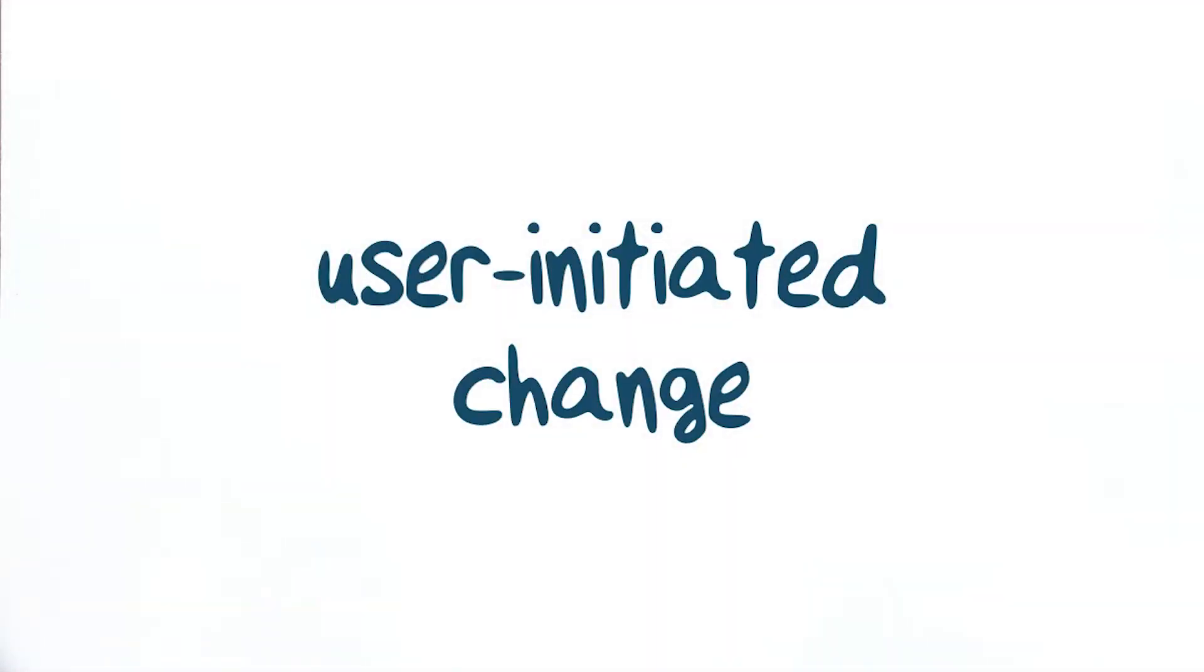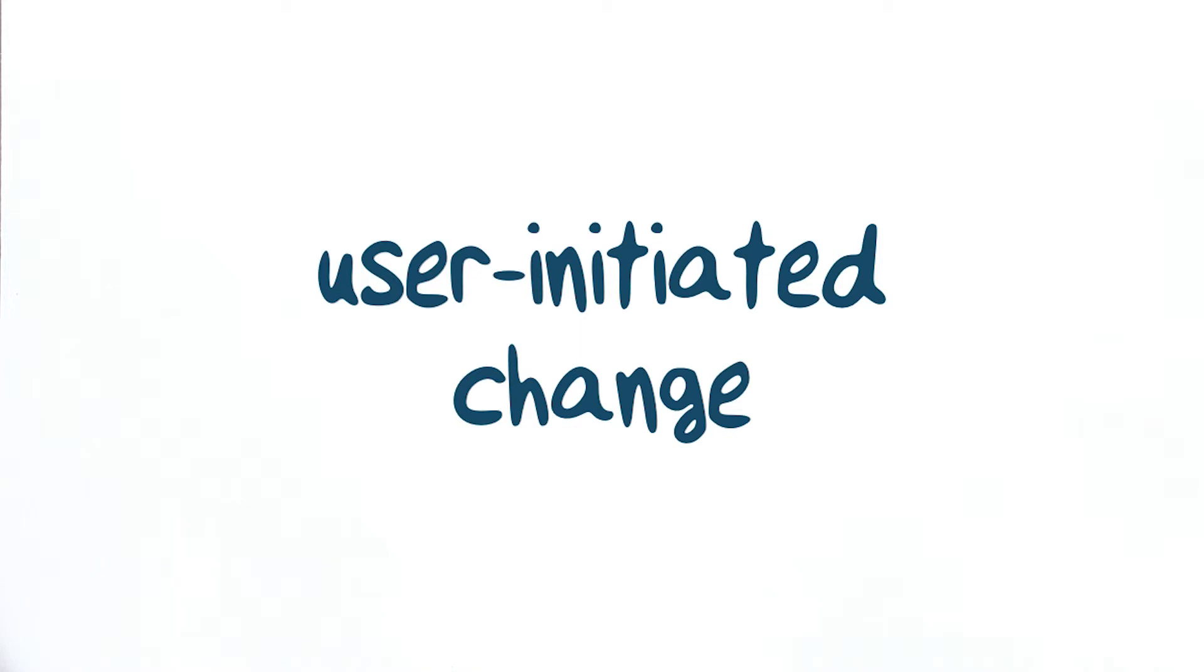Finally, let's talk about the notion of user initiated change. This is really important in material design. Almost all state changes start with something the user does. User input such as touch and keyboard focus is thus at the very center of the motion story material design.